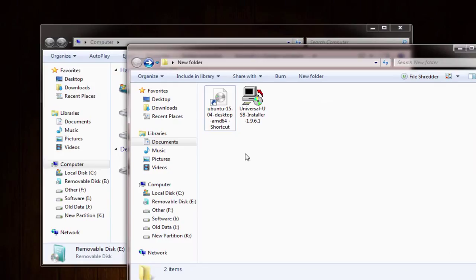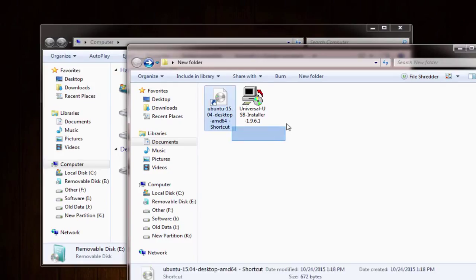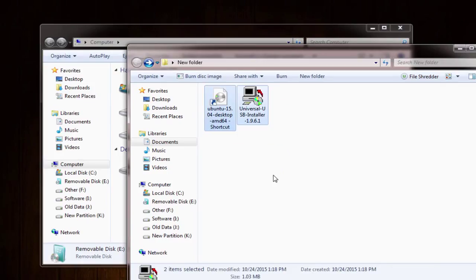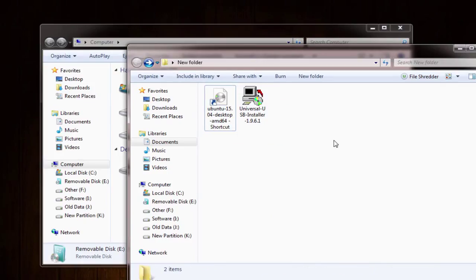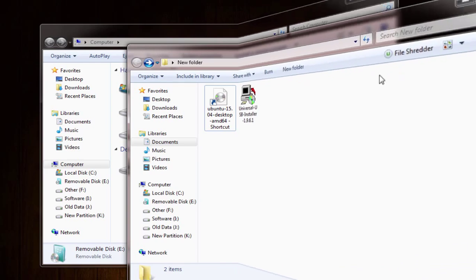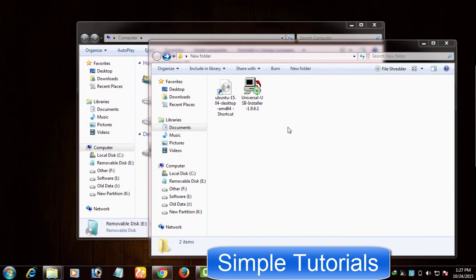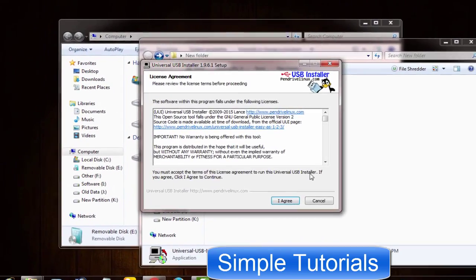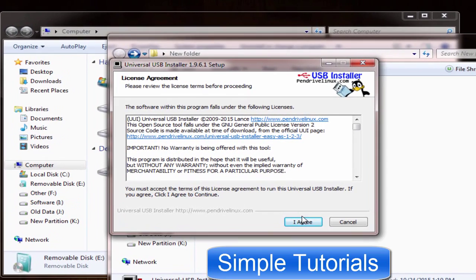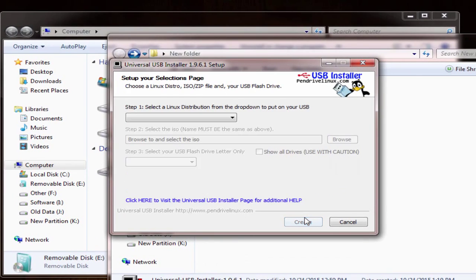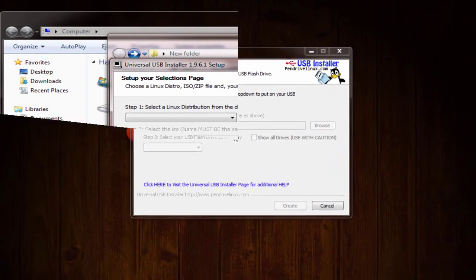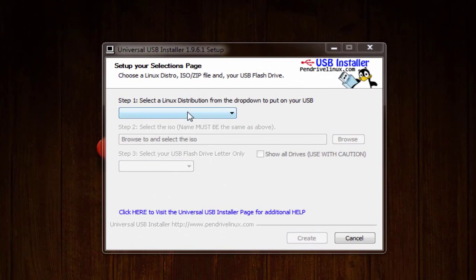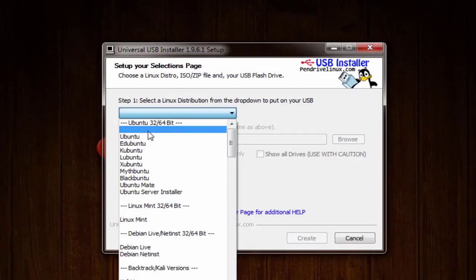Since everything now is on the table, so let's make Ubuntu bootable USB from your Windows PC. Open up Universal USB installer. Since you need a Ubuntu bootable installation USB disk, therefore select Ubuntu from drop down menu.